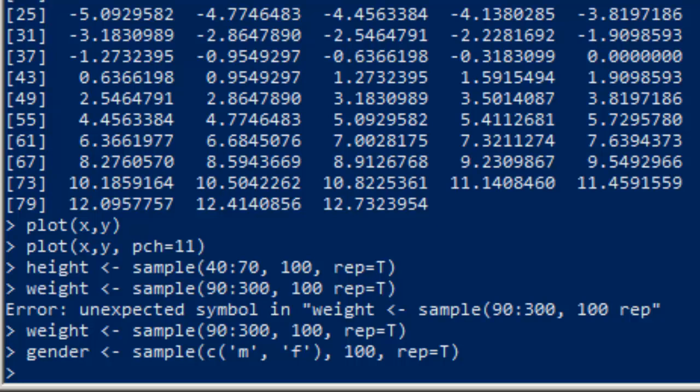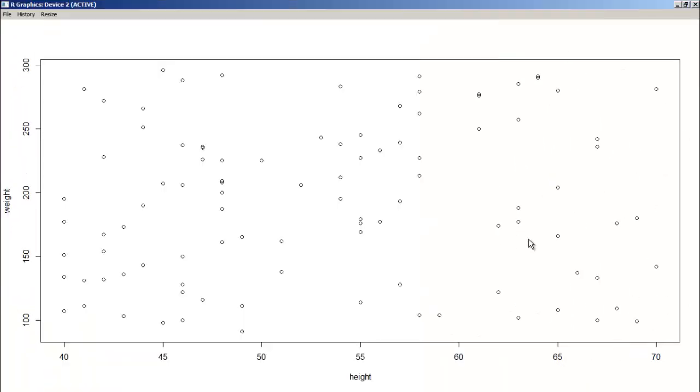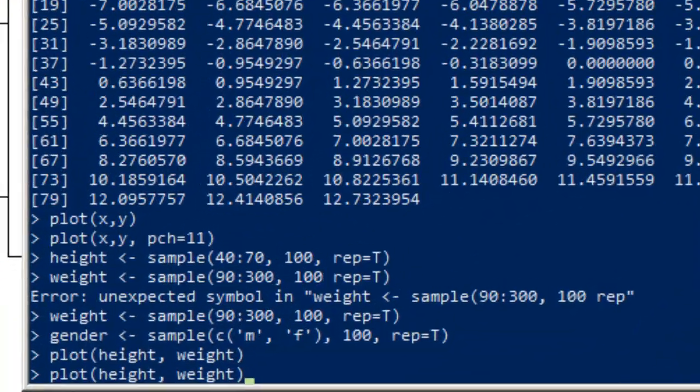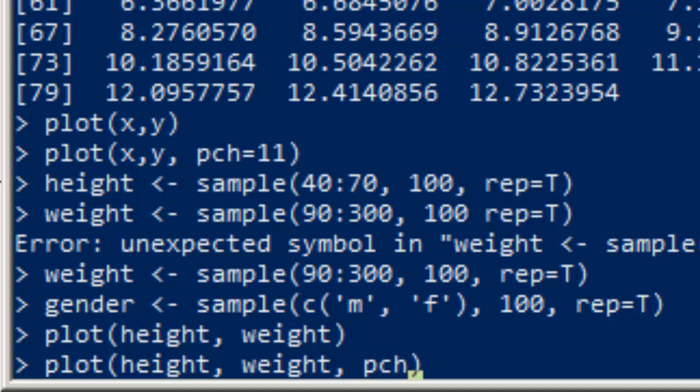So, we've got a hundred values for each. And we could do something like plot the height and the weight of all these people. And if we do that, we'll get a nice scatter plot of those things. And if we want to add the gender onto the thing using point characters, we'll try this. PCH equals gender.